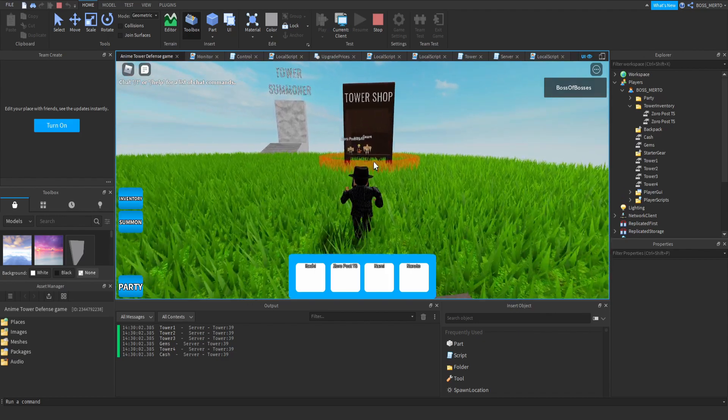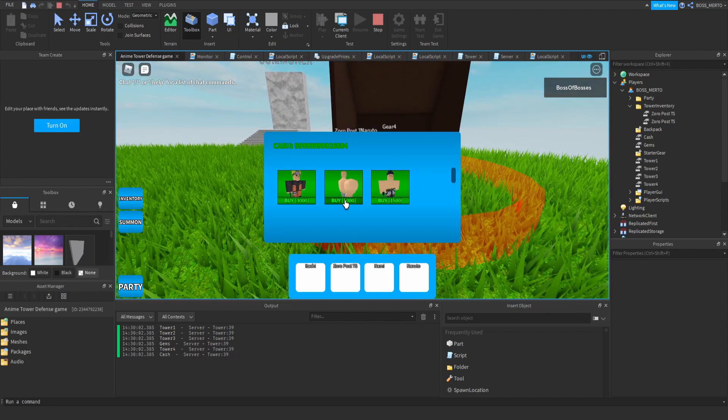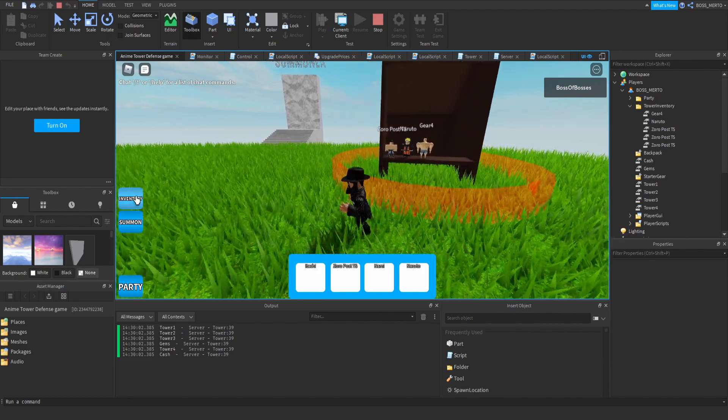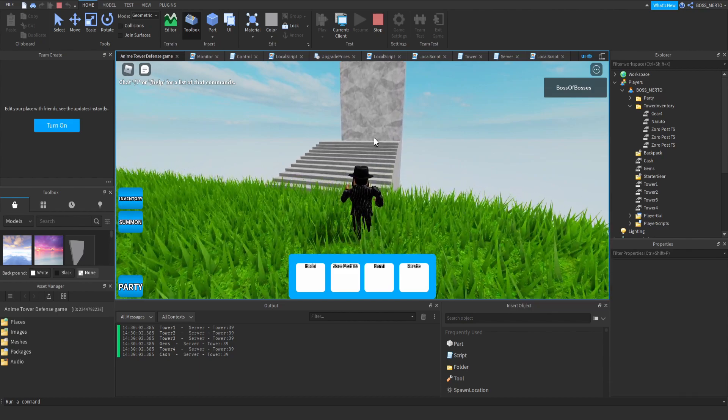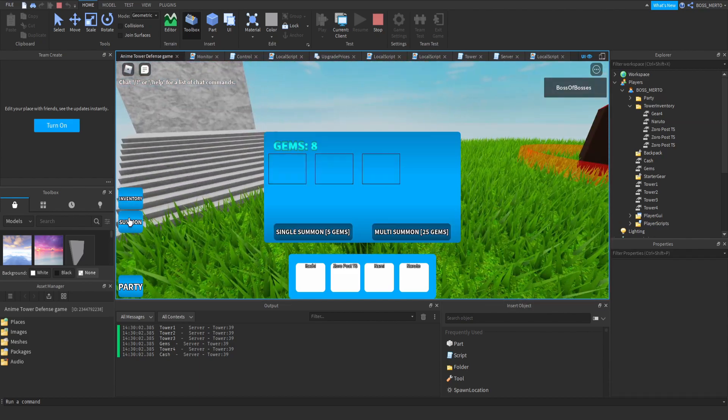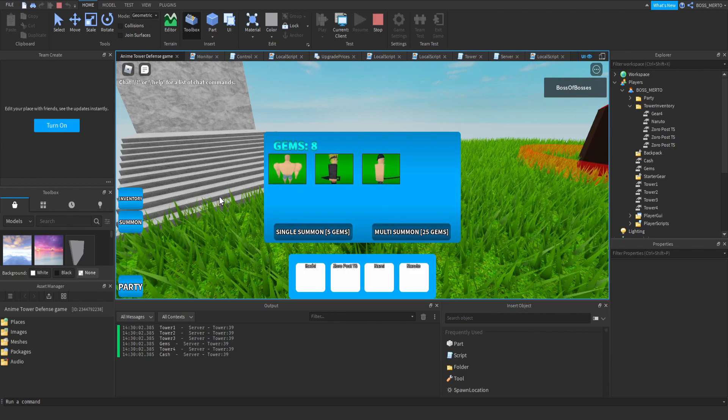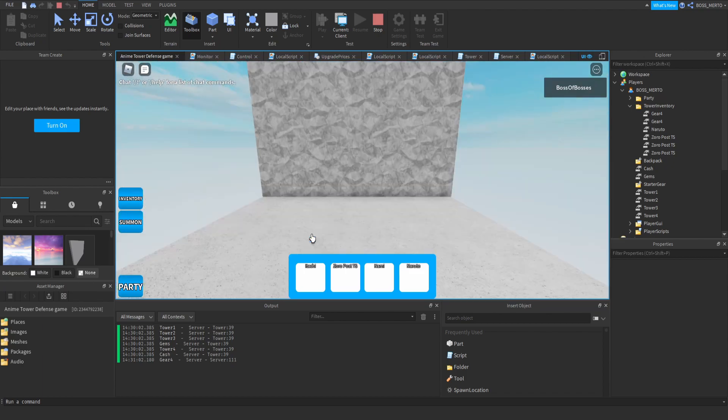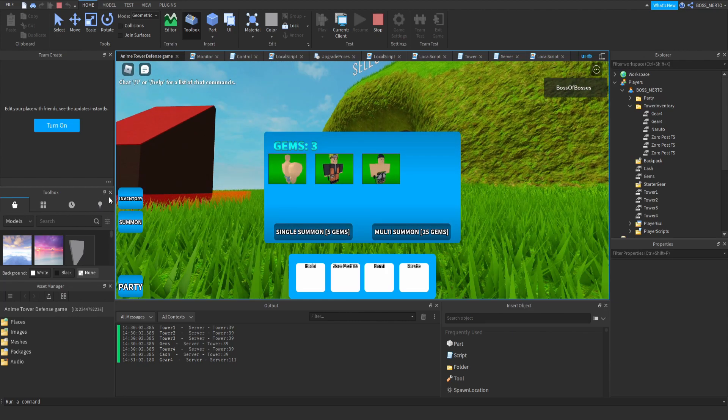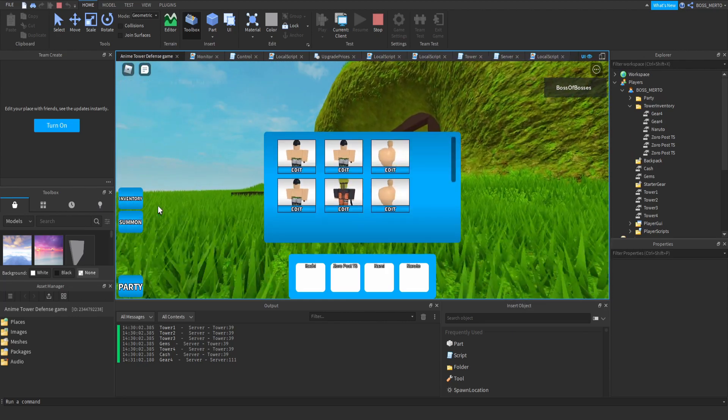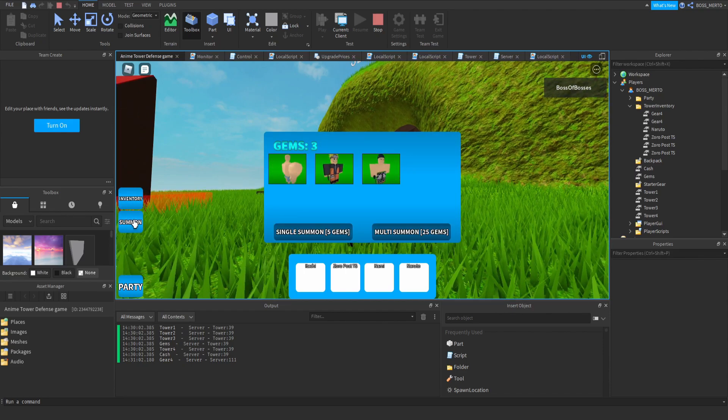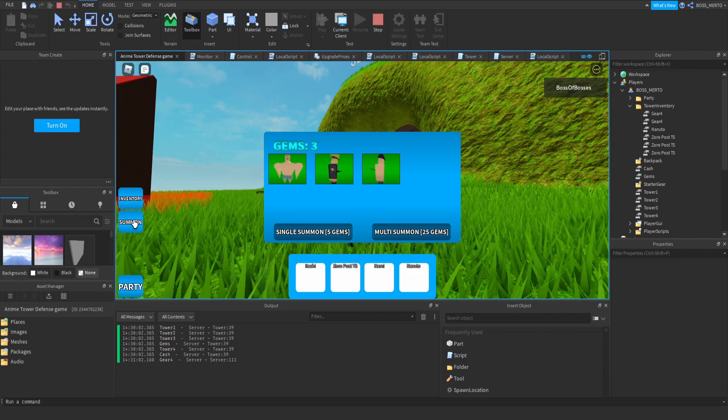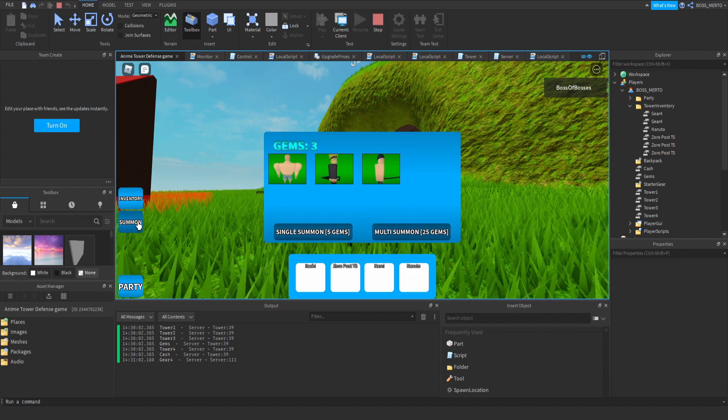We have now fixed this error. As you can see, my inventory works fine. Let's try out all of these shops and the tower summoner. As you can see, it works fine. Now let me try out the summoner. I only have eight gems. Let me try a single summon. Gear four, come on. And there we go. So that's actually it with the fix guys.